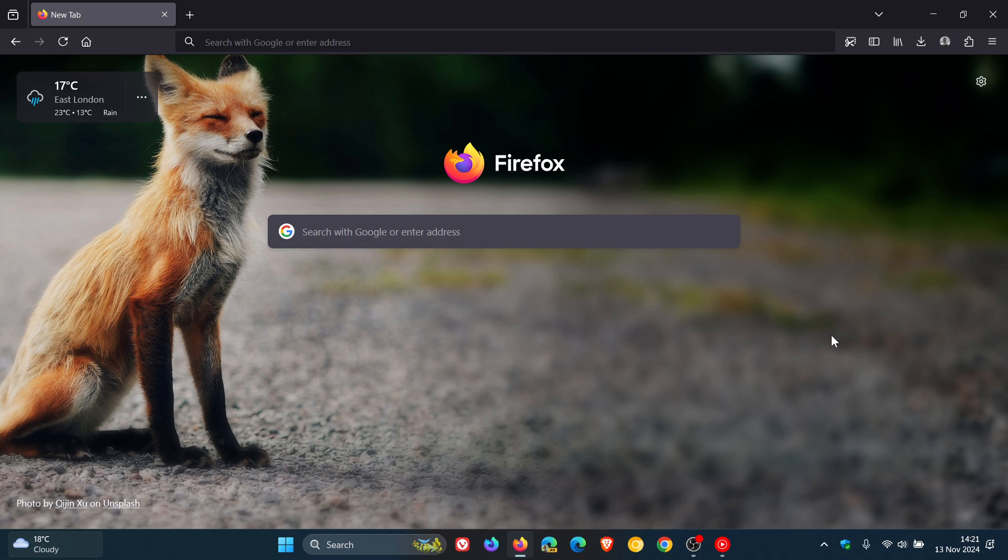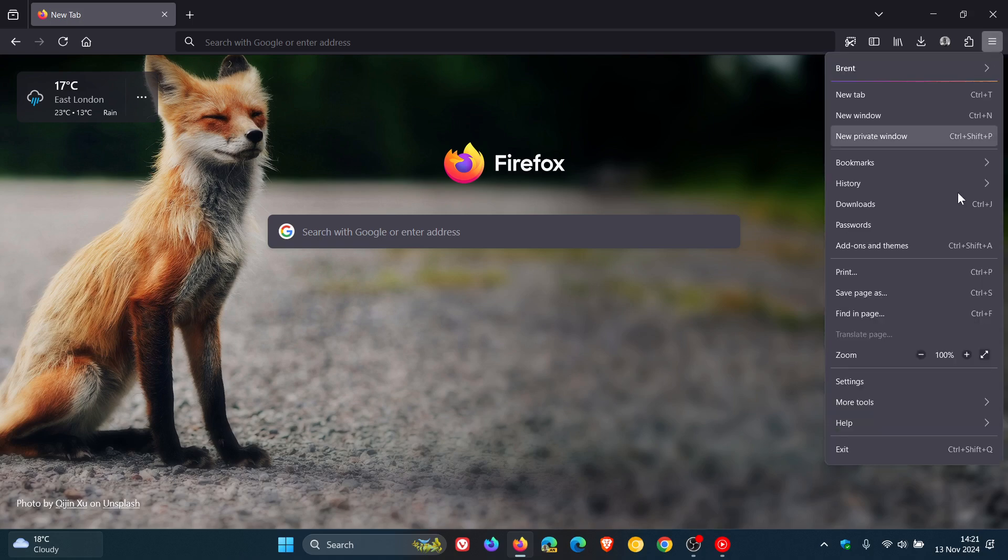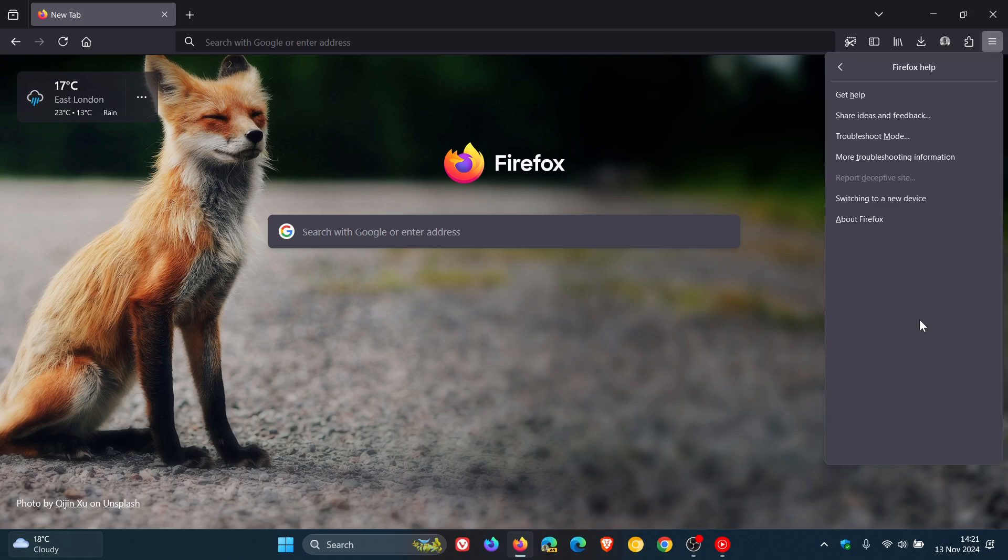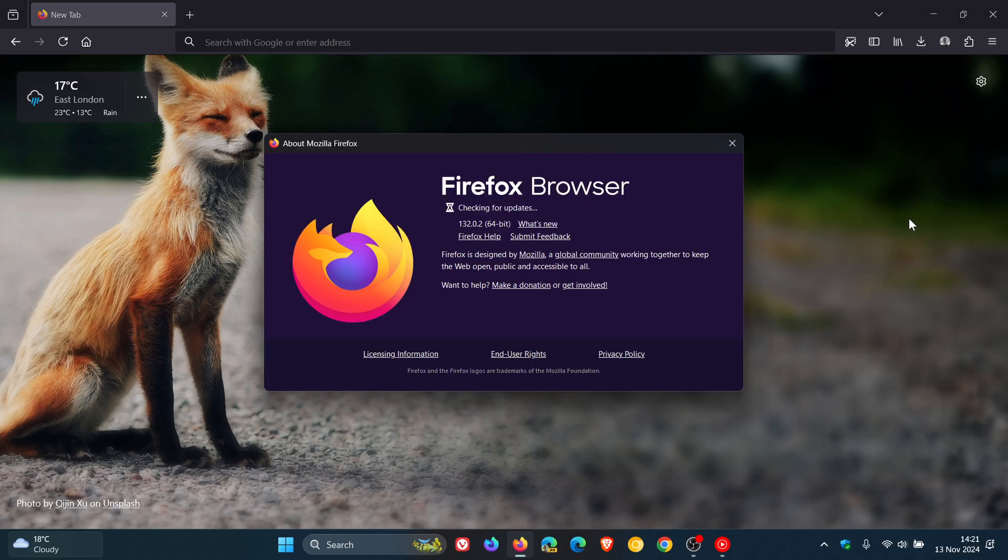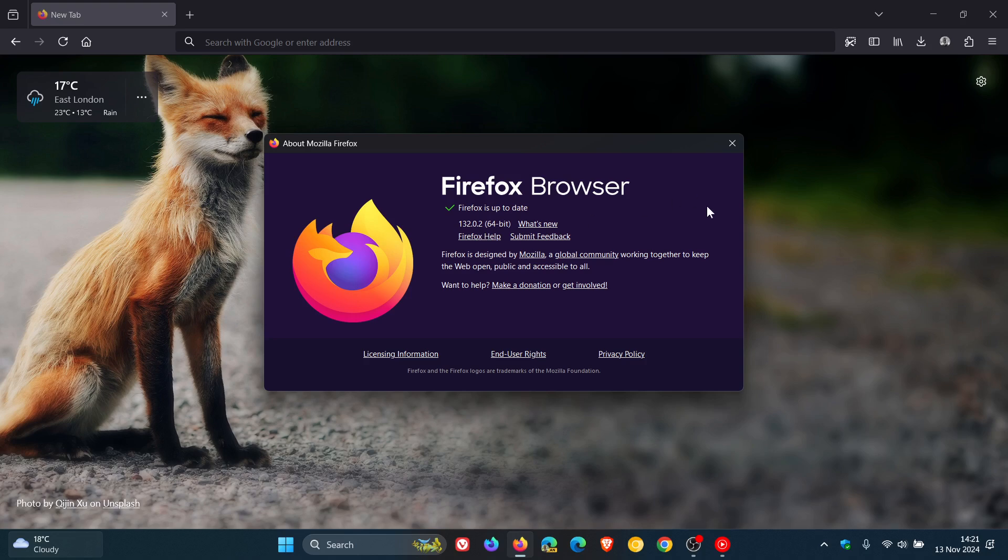Now first of all, to double-check we have the update, we head to our main menu, Help, About Firefox. Latest version in bold is now 132.0.2. So we're dealing with the second point release for 132.